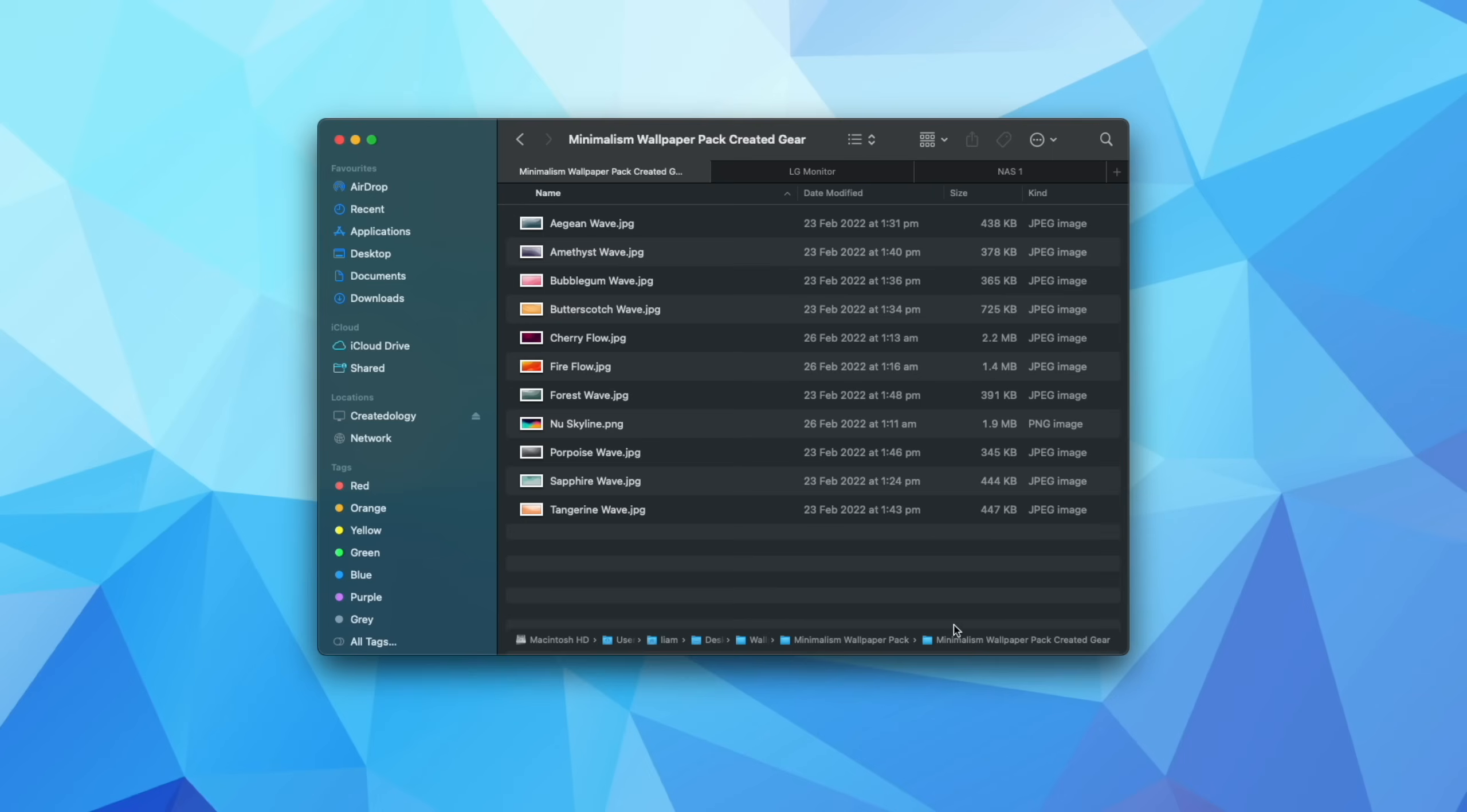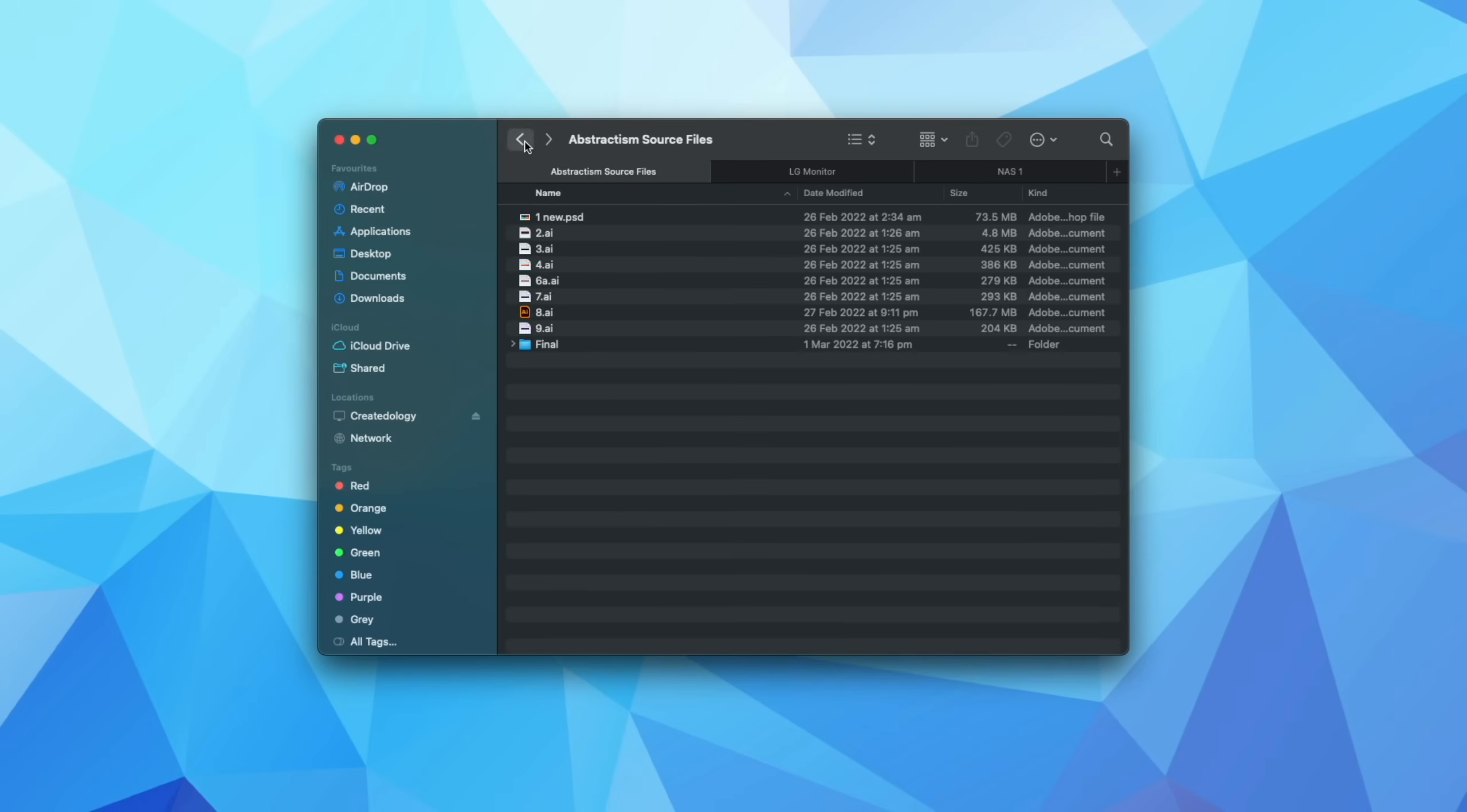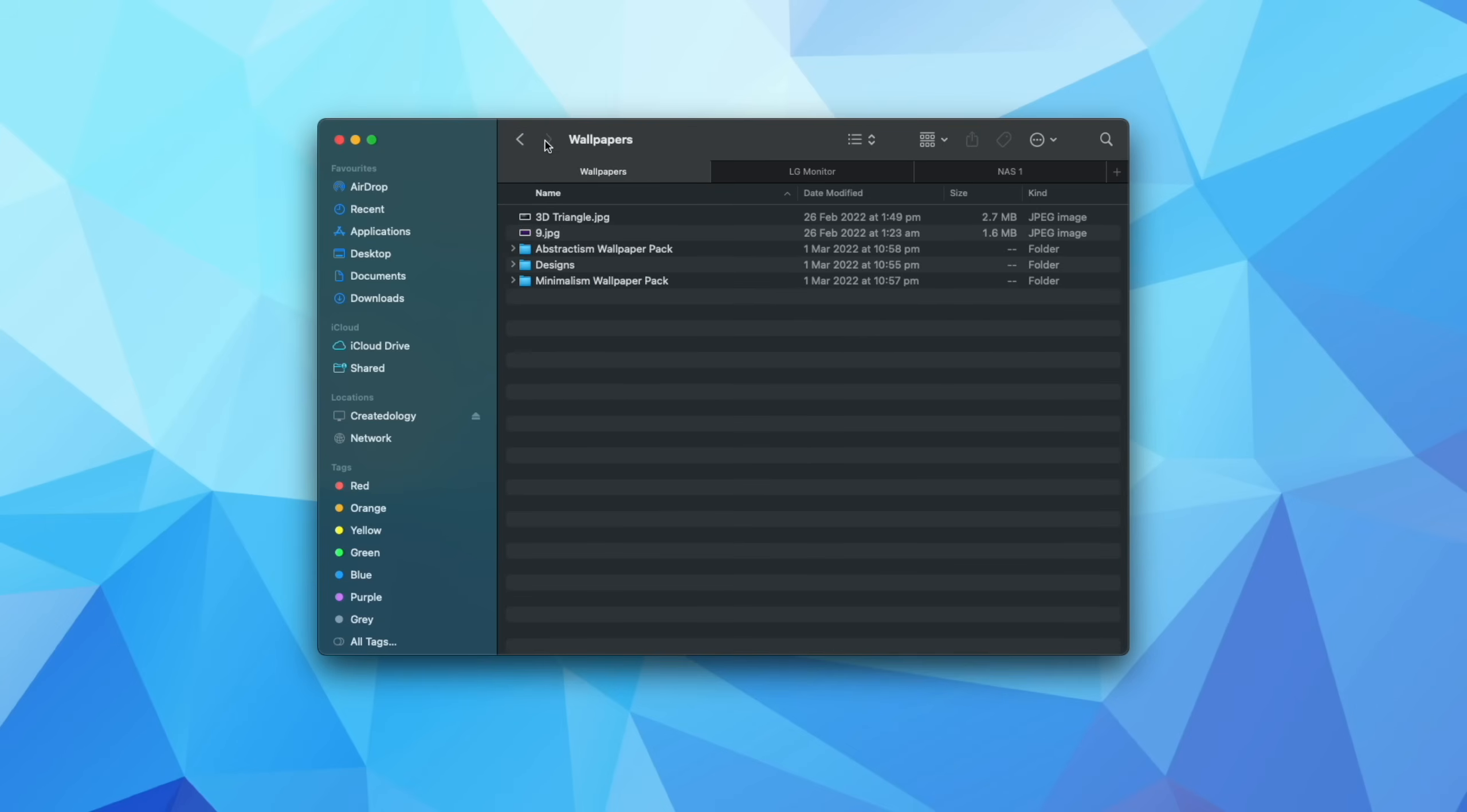So for example, again, I hold down the option key, I'm now in the minimalism wallpaper pack. If I want to go back to just the overall wallpaper folder, I just click on that. And I'm back here. Now, of course, you can come up here and just go back and forward. But sometimes I just find it especially the further you get into a particular folder system, it's just easy to hold down option and see exactly where you are.